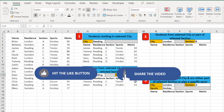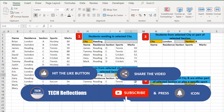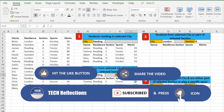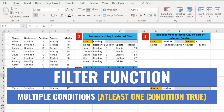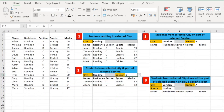Coming up next is how to use the FILTER function when at least one condition has to be true. We've already seen how it works with both conditions needing to be true. If you're finding this video useful, please like it, share it with your friends, subscribe to the channel, and press the bell icon to get notified when the next video is published. In the third scenario, we have the same two criteria, but this time any one condition needs to be satisfied.